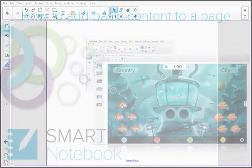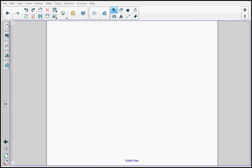Welcome to the Smart Notebook How-To Demos. This demo is how to add basic content to a notebook page.